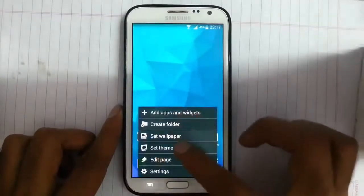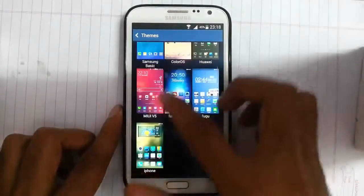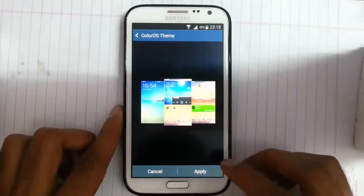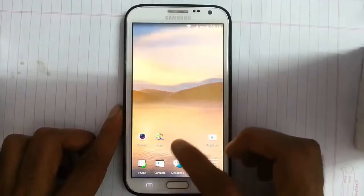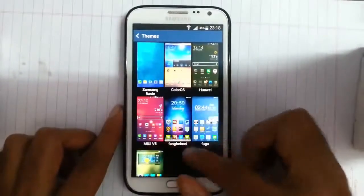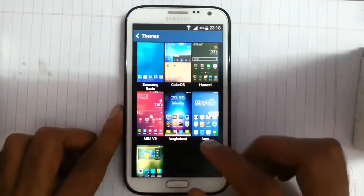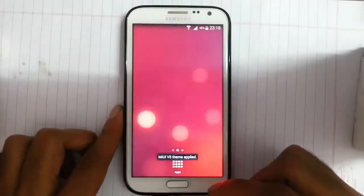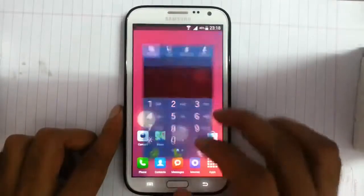If you look at the settings, under themes there are many different themes you can select. There is Huawei, Miui, Fang, Yumi, and a Fuku iPhone theme as well. This is my favorite one — Miui version 5. I will keep this one for now. So this is the Miui theme.